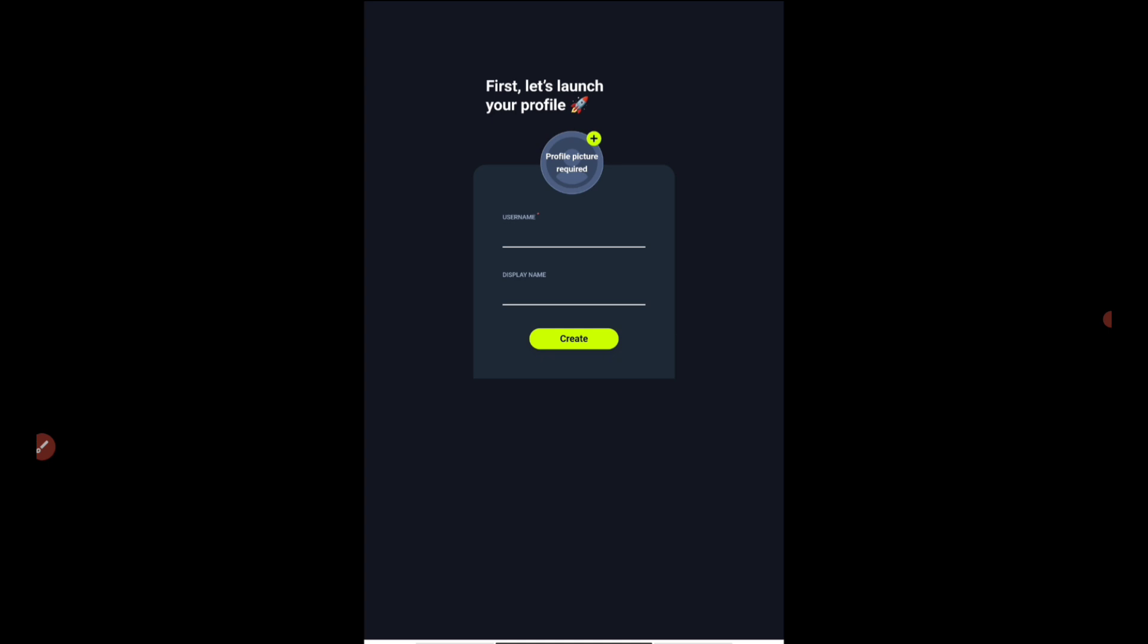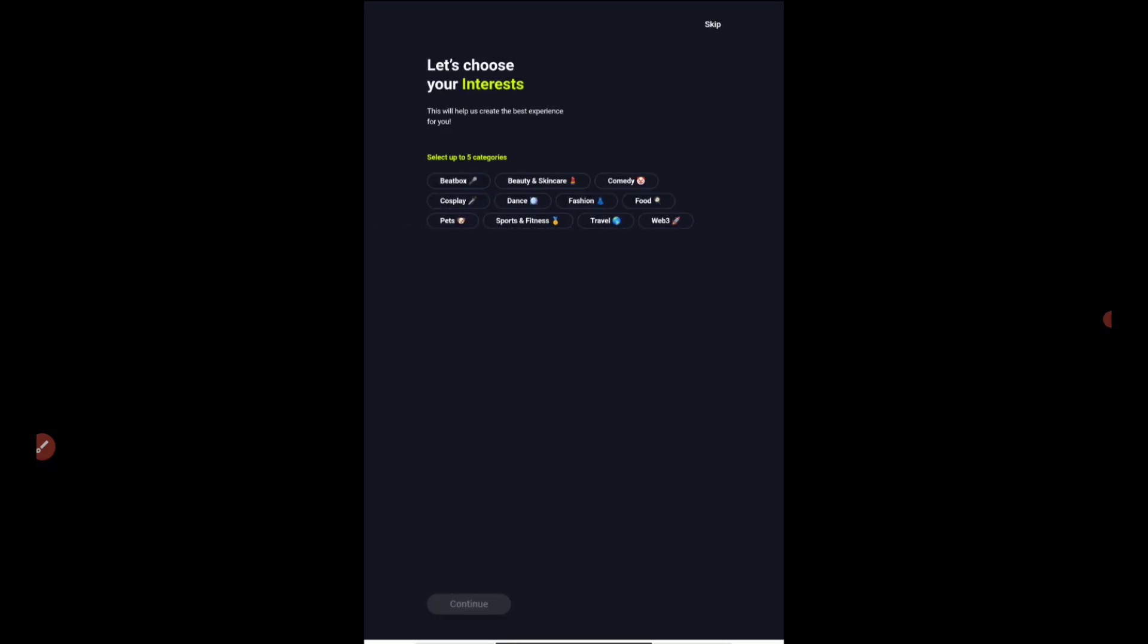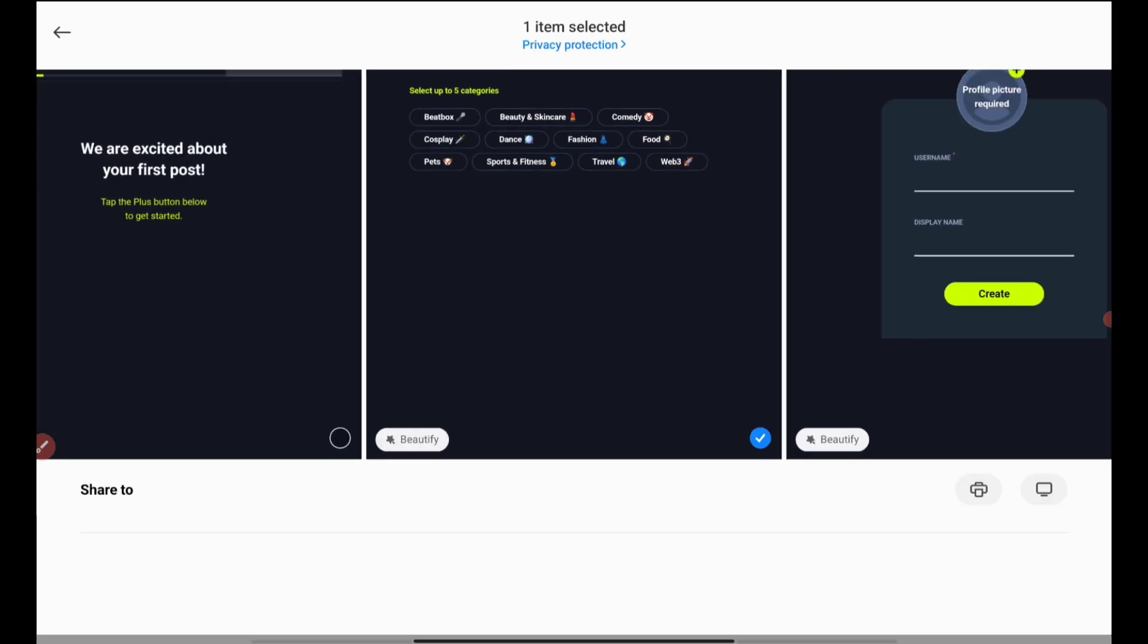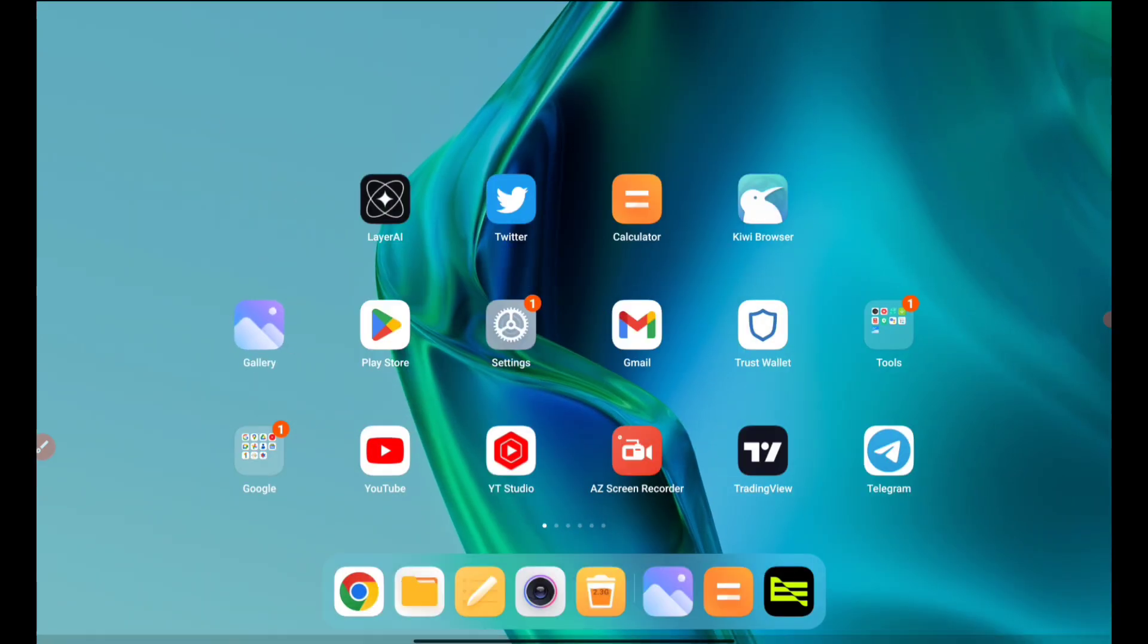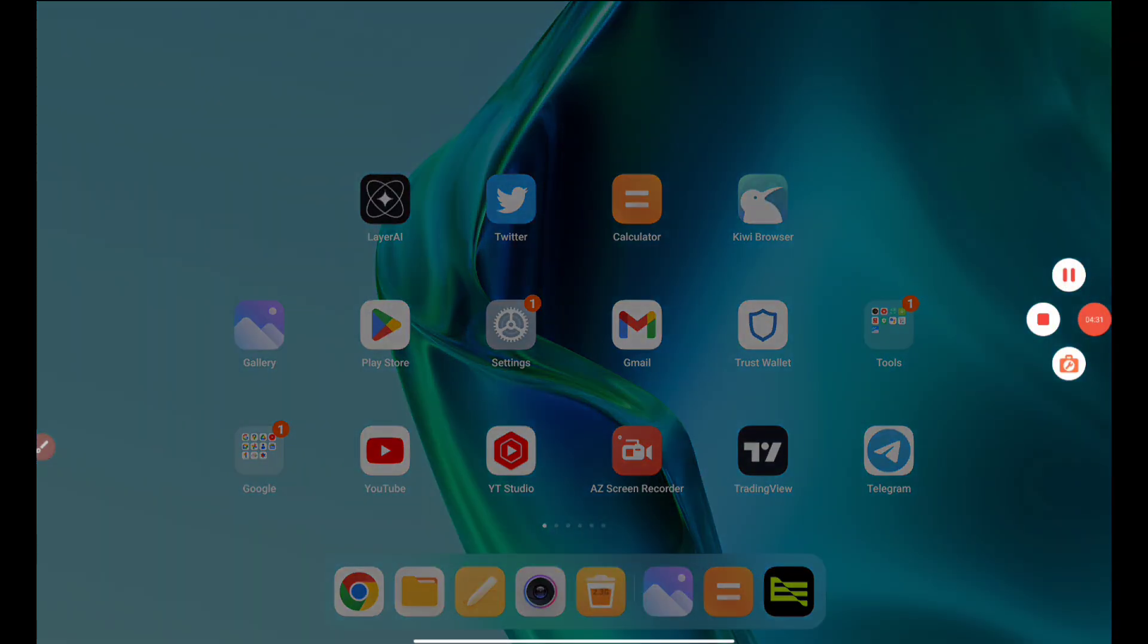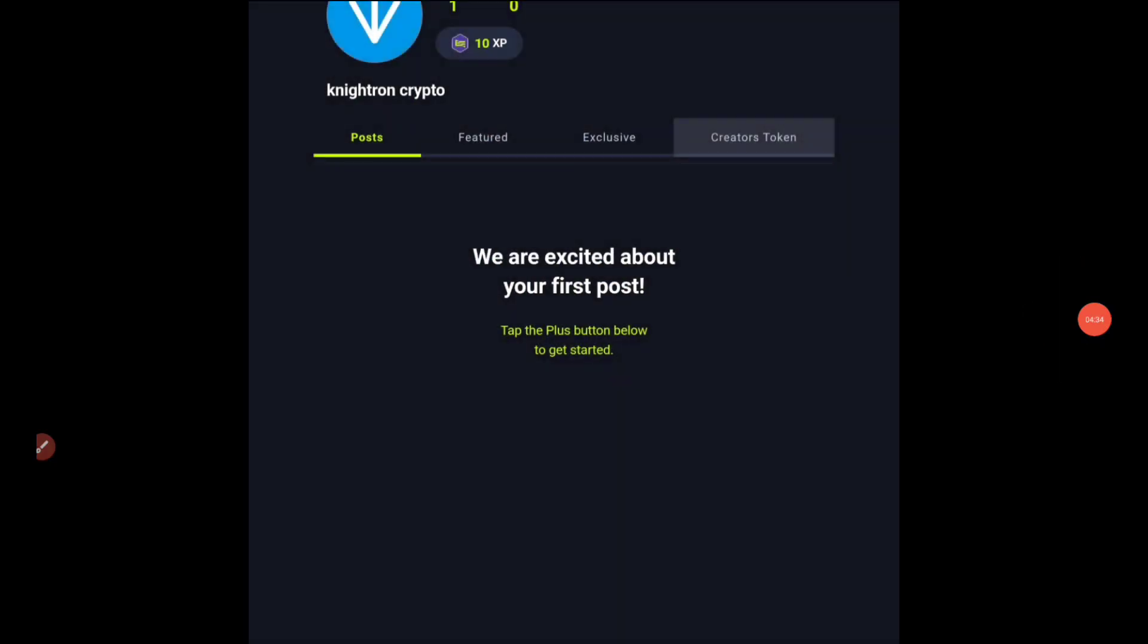You will be asked to put your username, display name, and a profile picture. These three are mandatory. You have to put any profile picture. Username should not be used in other platforms. If it's already been used, you can change it with one or two letters. After that, it will ask you to choose any of your interests. Click on that and your account will be logged in and you will get 10 XP, that is one token instantly.